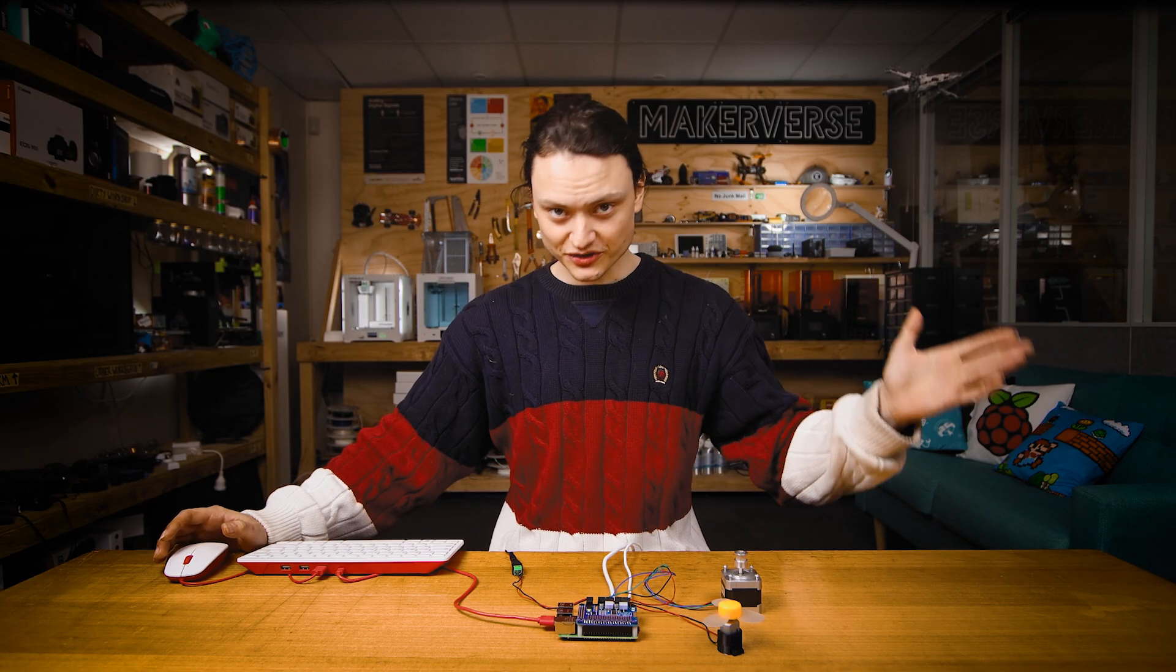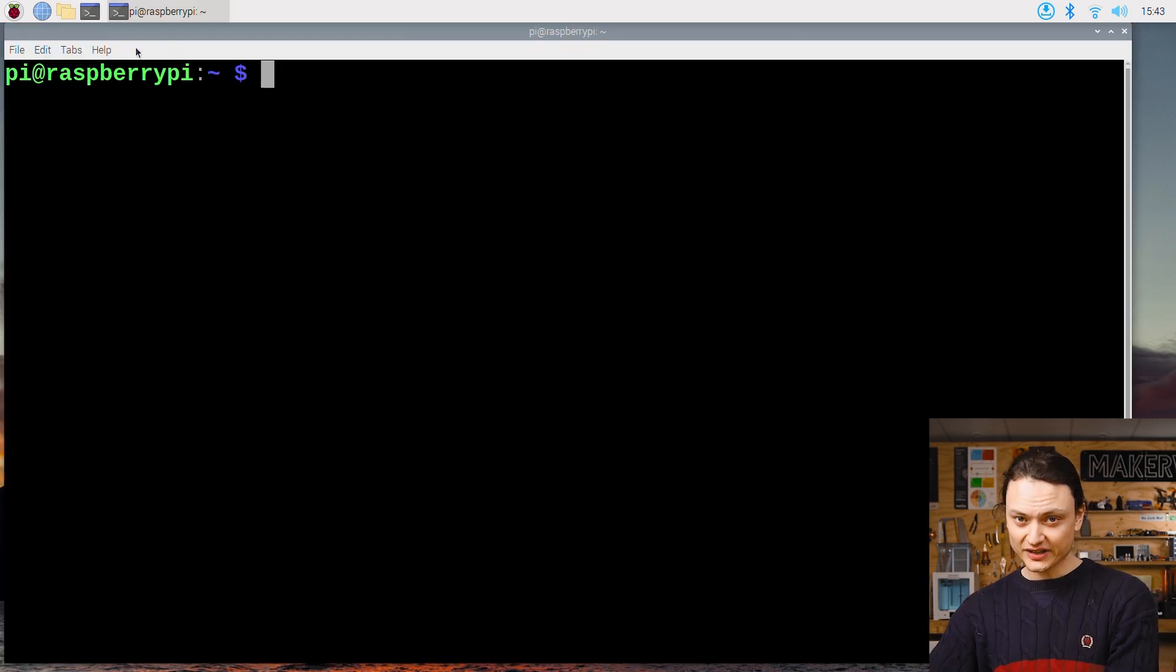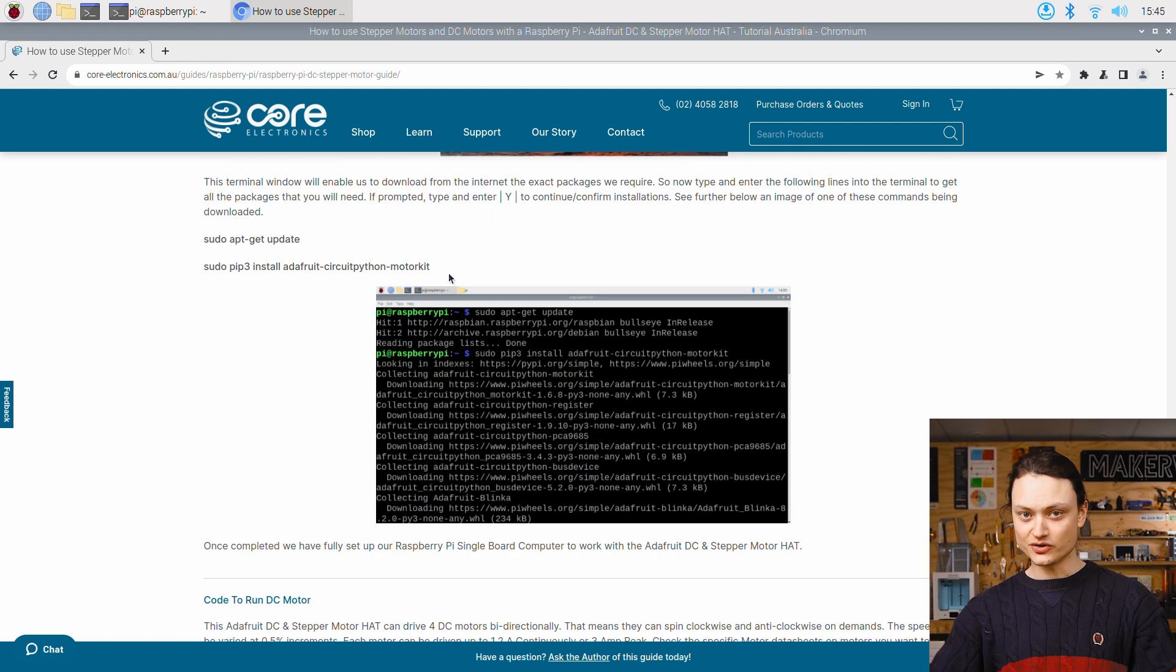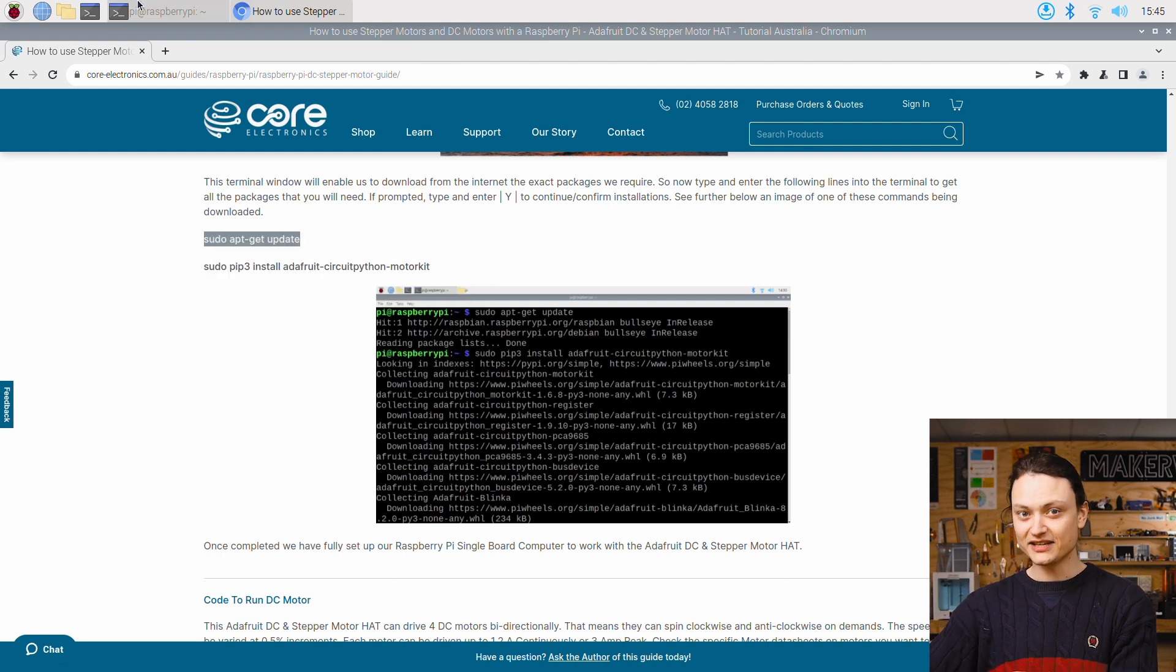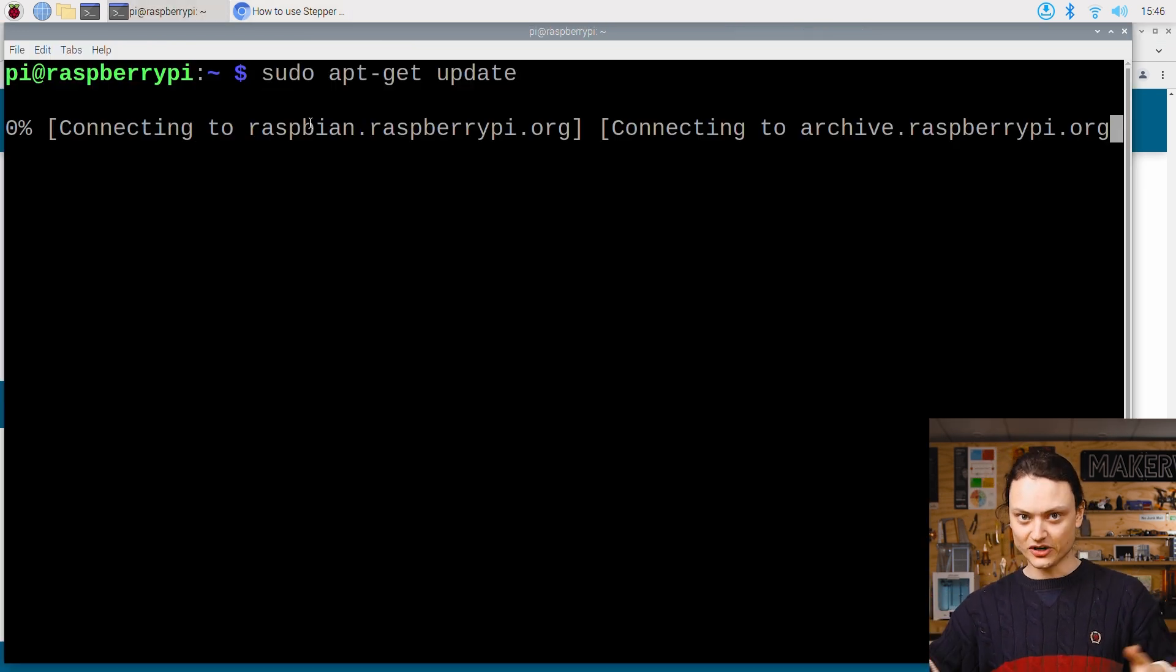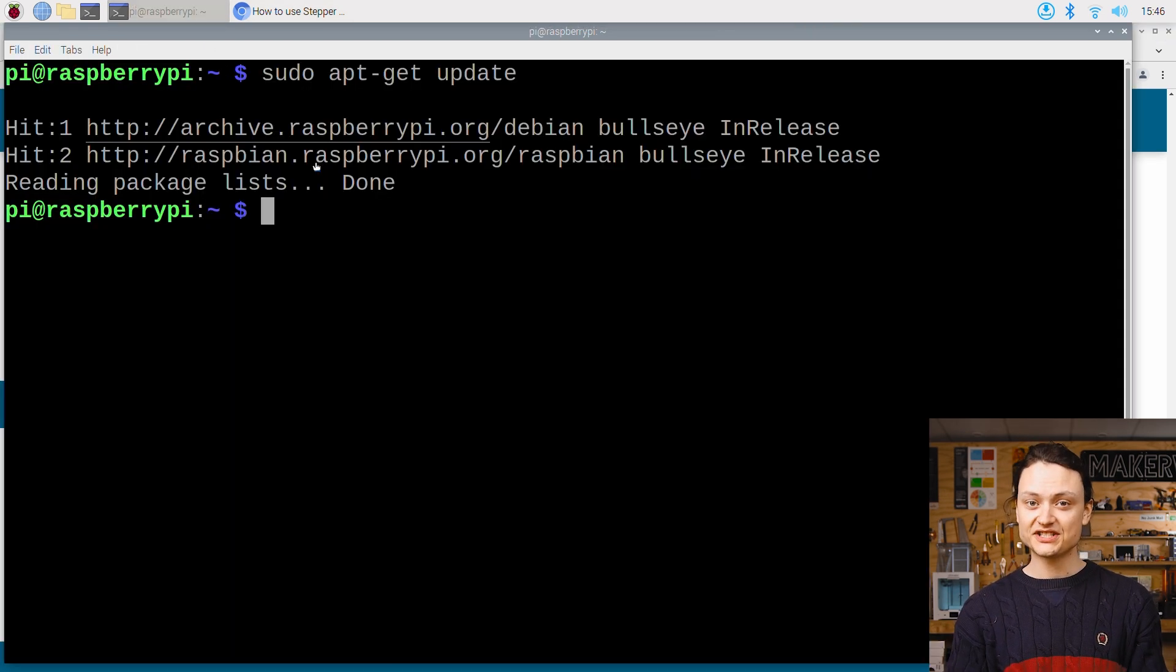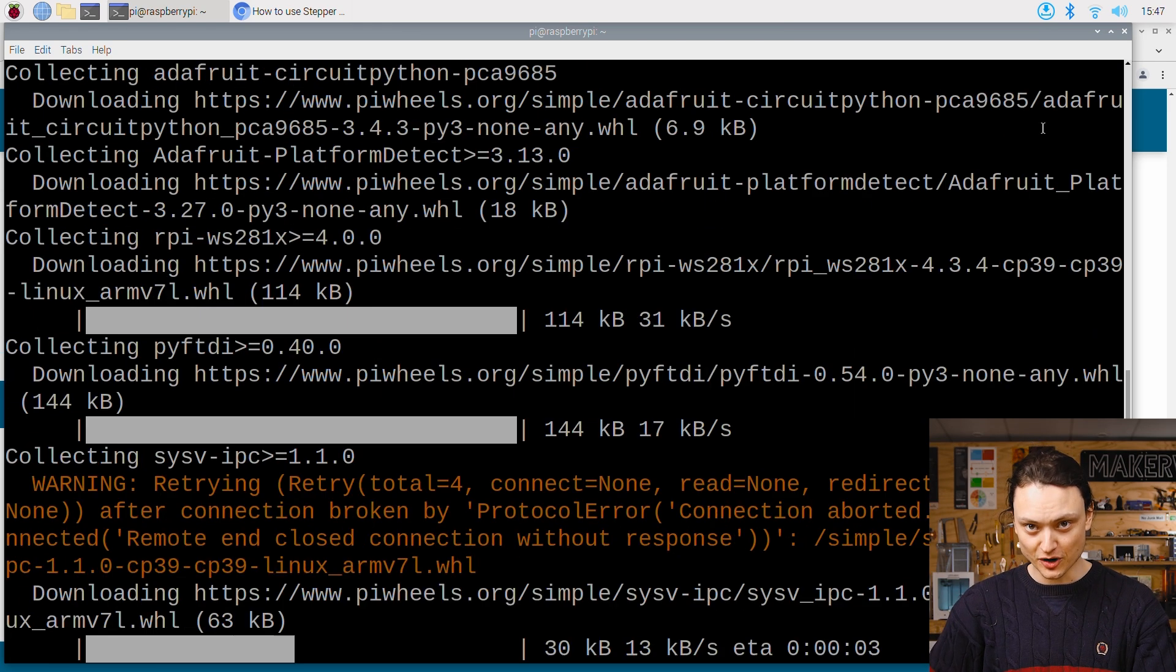Now, with your system rebooted and connected to the internet, open up a new terminal window, type and enter the following lines directly into the terminal. If prompted, type and enter Y to continue installations. You can also copy and paste these terminal commands directly from the forward article linked down below. This should take less than five minutes. And once completed, we have fully set up our Raspberry Pi computer to work with the Adafruit DC stepper motor hat.